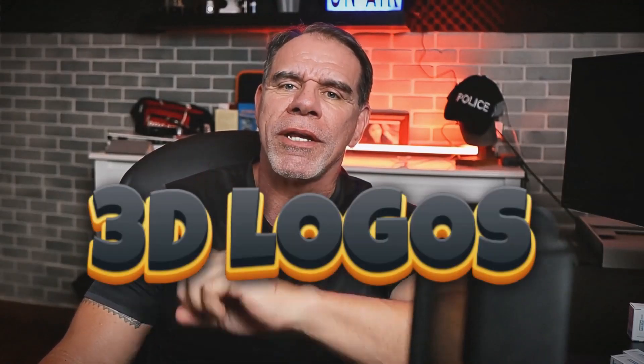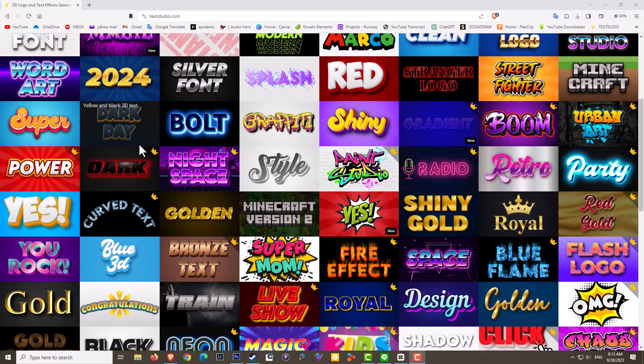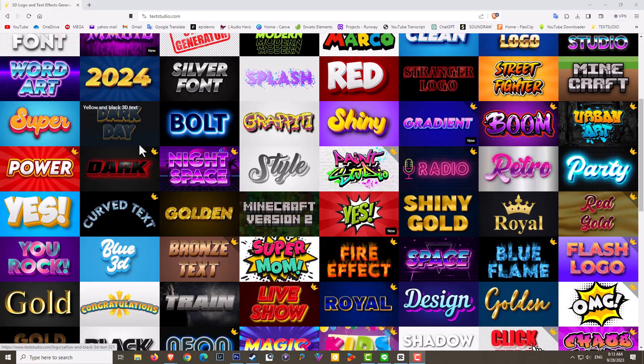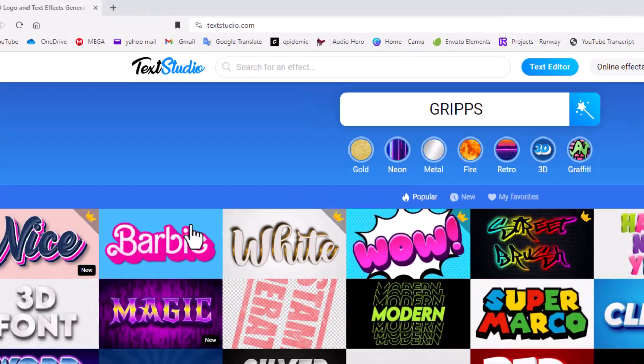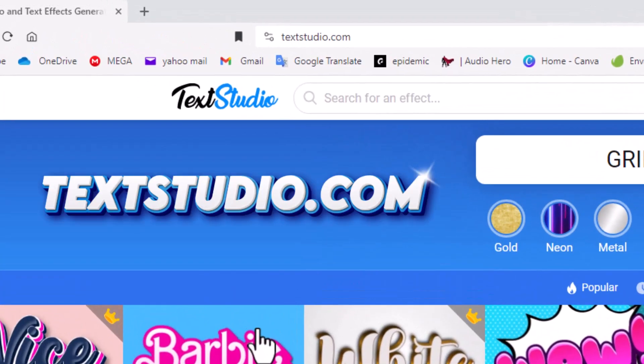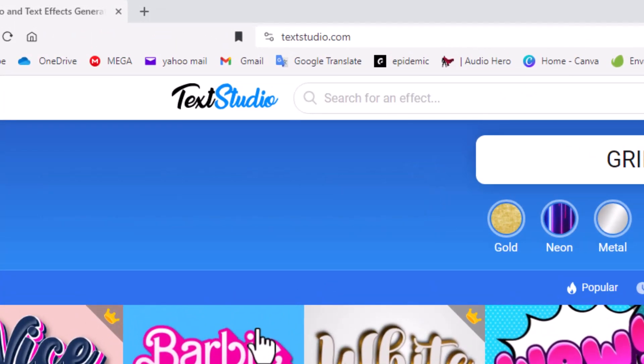In this video I'm going to teach you how you can make 3D logos with no skill. If you head over to textstudio.com you will come across this amazing online 3D text logo generator.